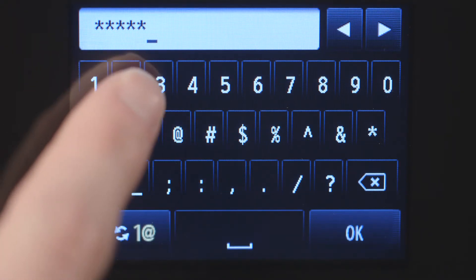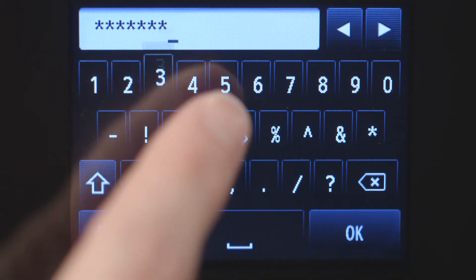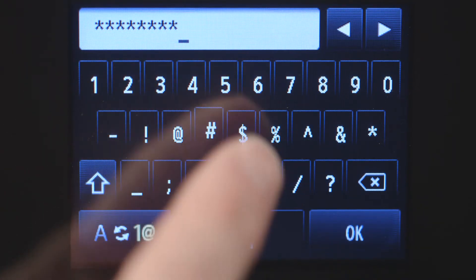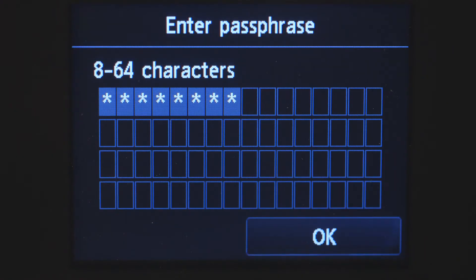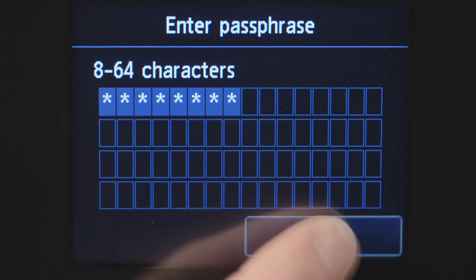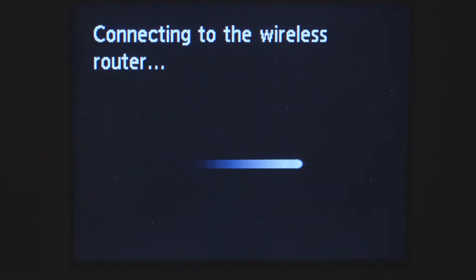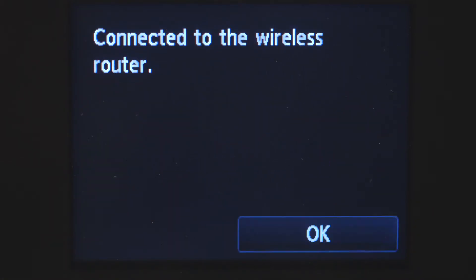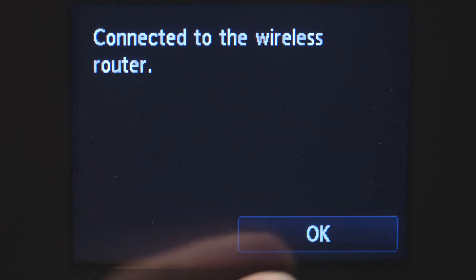Enter uppercase and lowercase letters to match your wireless router's password. When you've finished entering your password, tap OK. Tap OK again to connect to your wireless router. When you see this screen, your printer has connected to your wireless router. Tap OK.